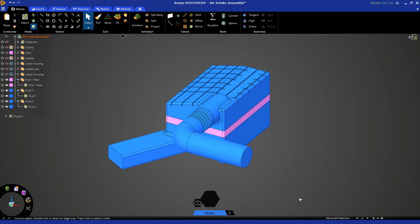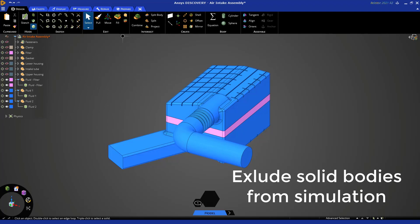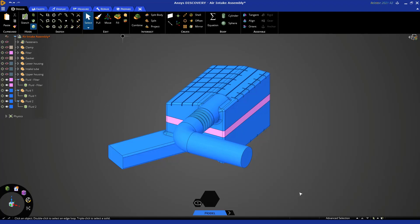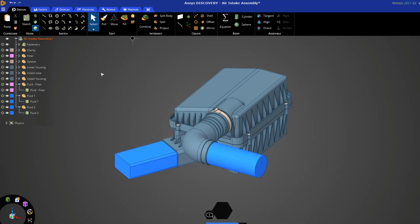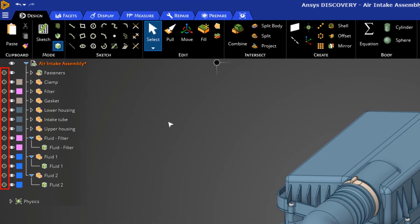Now we're done applying names to the different faces and bodies, so click here to close the panel. The only thing remaining is shared topology. The shared topology operation ensures that the mesh between these different fluid bodies is conformal or continuous. But before you do shared topology, we need to indicate that we want to exclude all the solid bodies from the simulation.